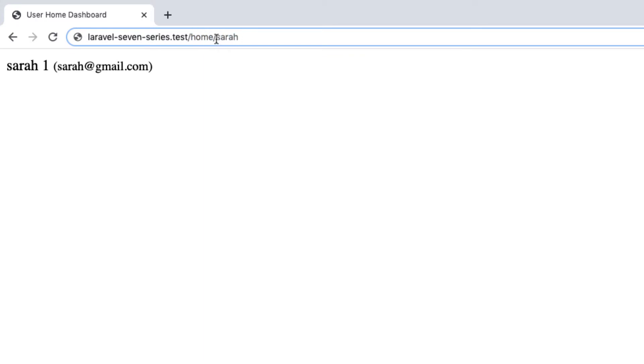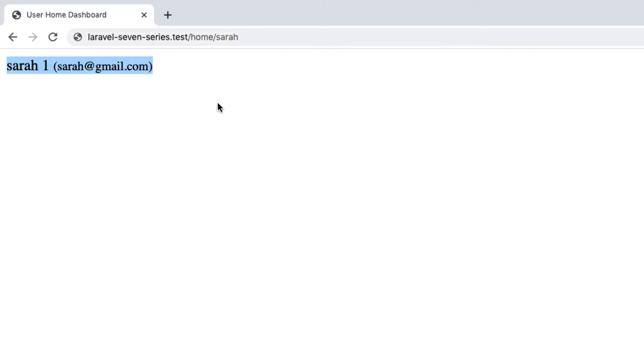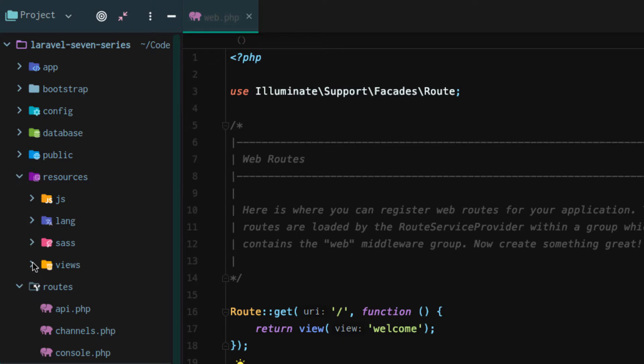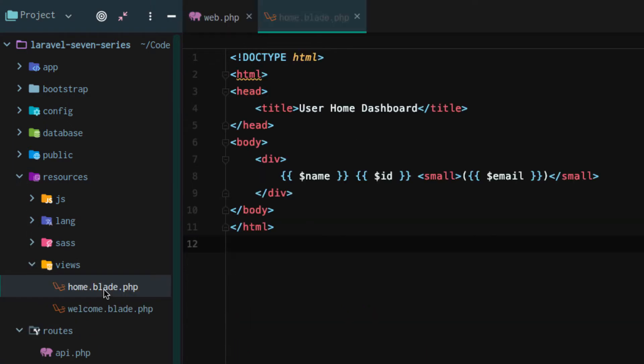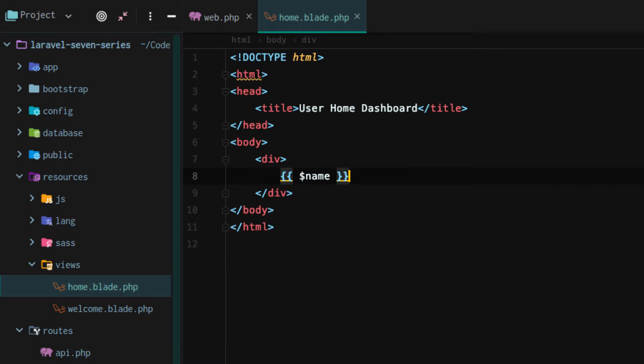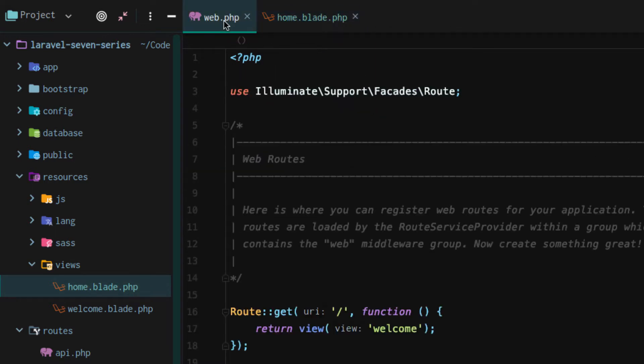We want to be able to grab the parameter and then pass it in. For right now, let's go back to our blade template and remove the ID and email. Let's just simplify it down to making sure we can properly pass the name. So we'll go to home.blade.php and keep the name.